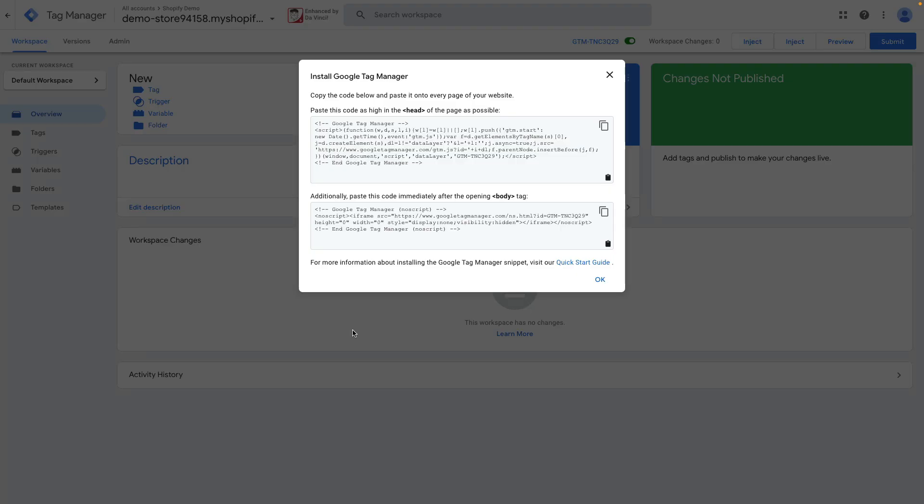You see a pop-up that immediately shows to copy the code below and paste into every page of your website.